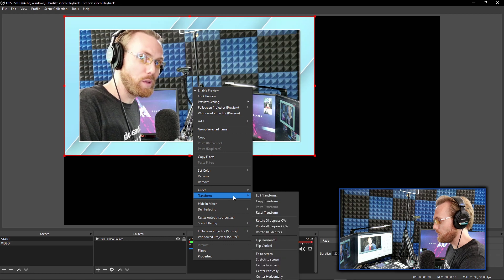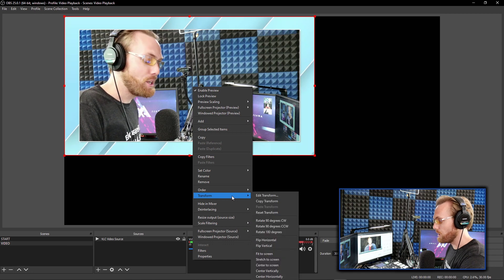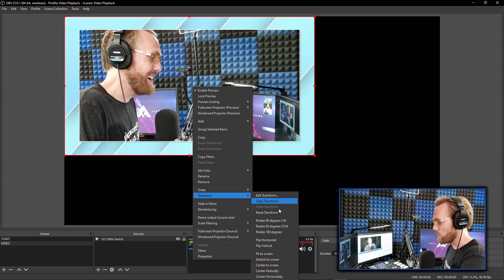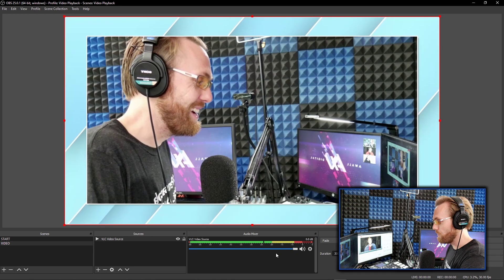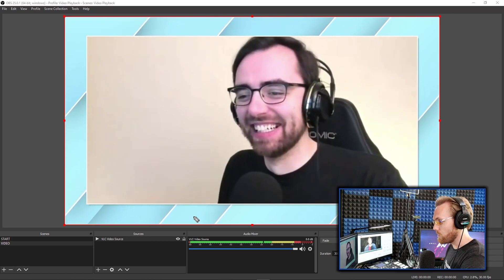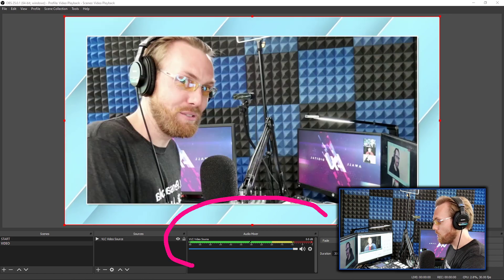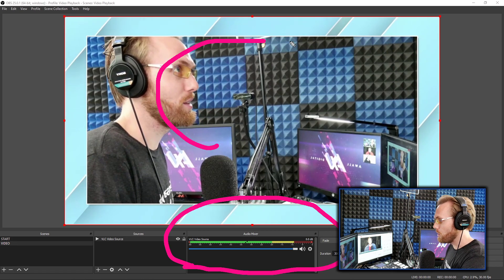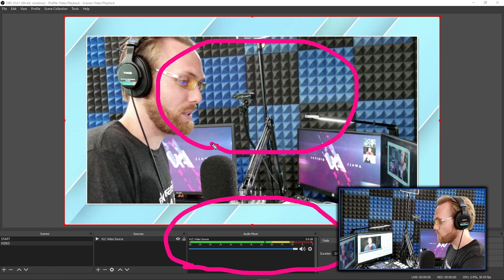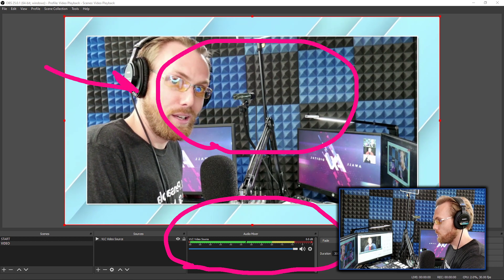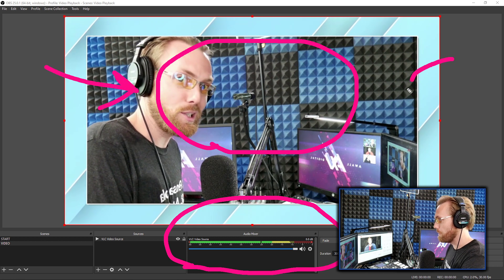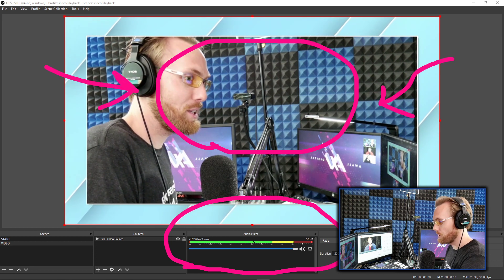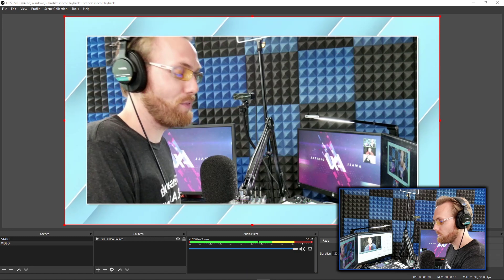Right click or Apple command click, transform and fit to screen. And as you can see, once again, it automatically added the audio and it automatically added the visuals all within OBS with the click of a button. Pretty sick, right? Really, really nice. Okay.